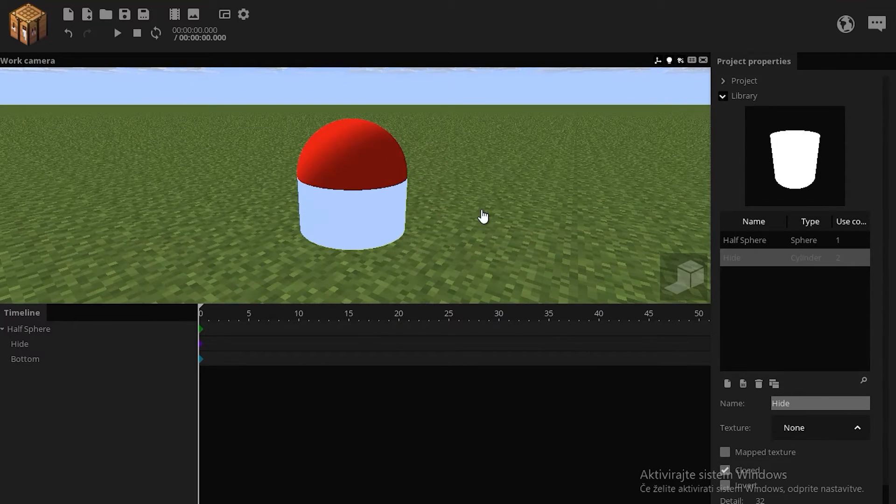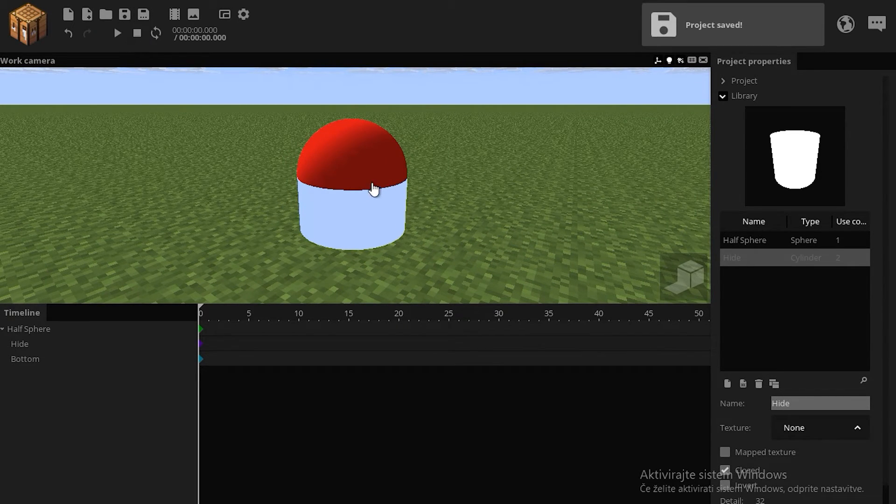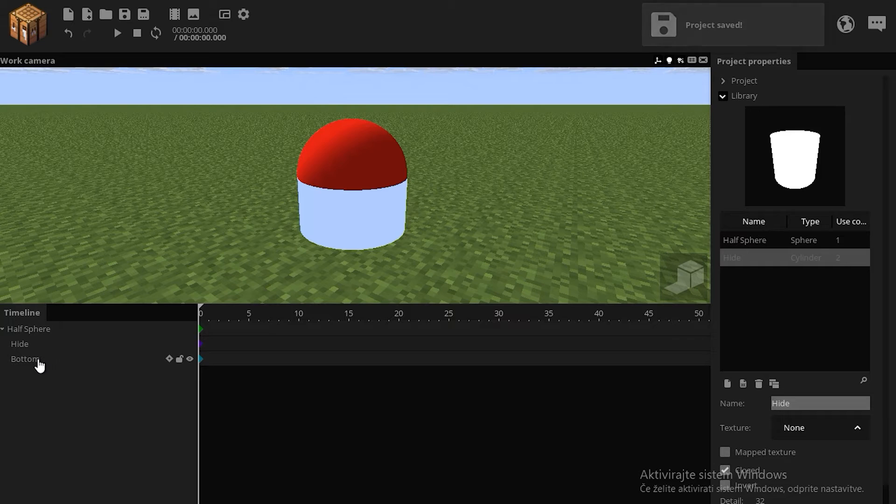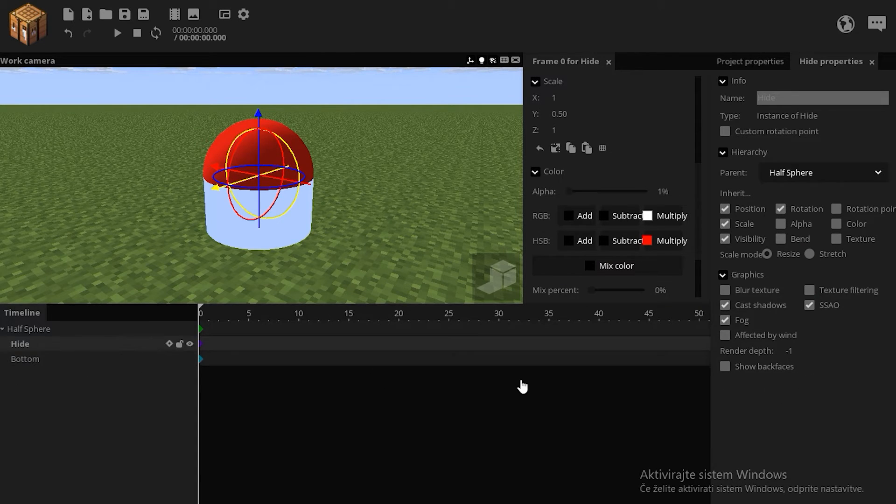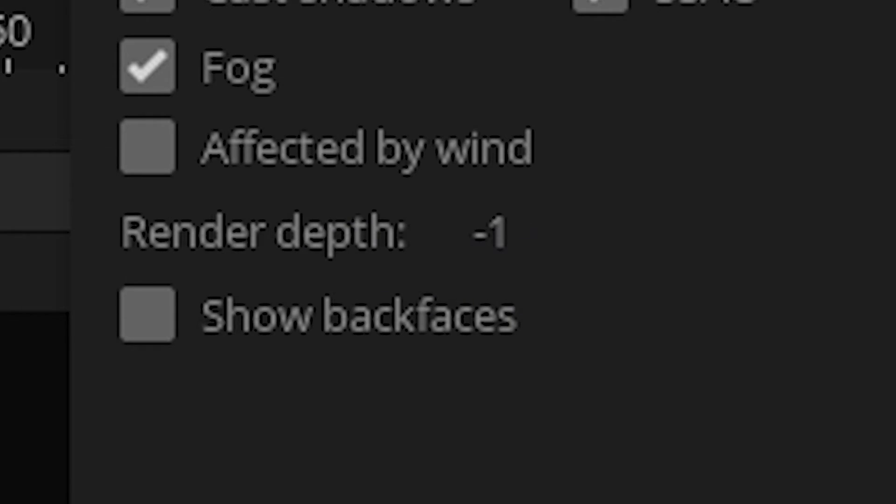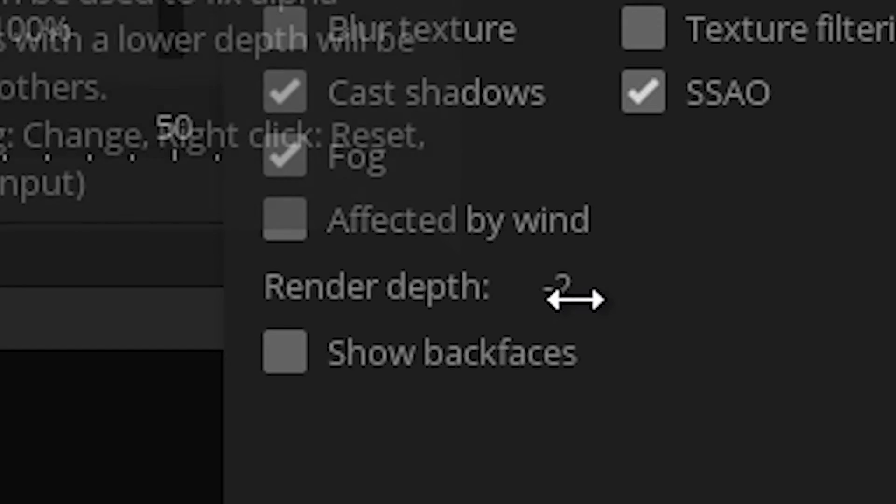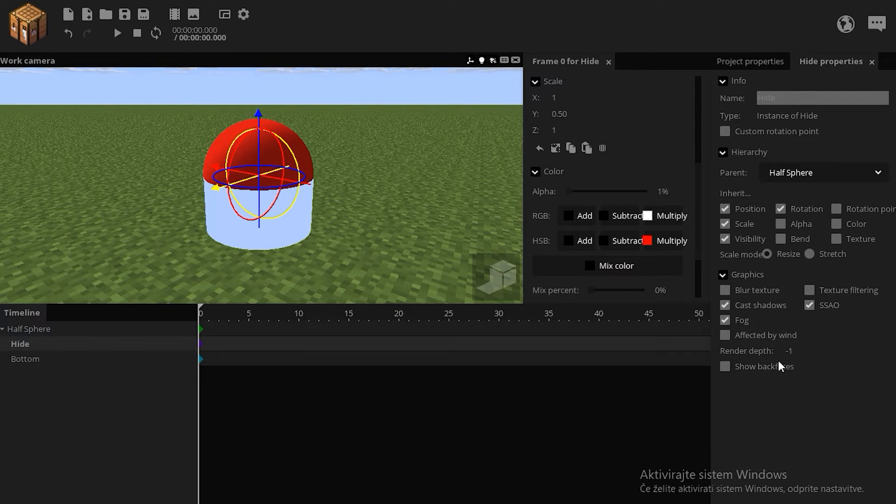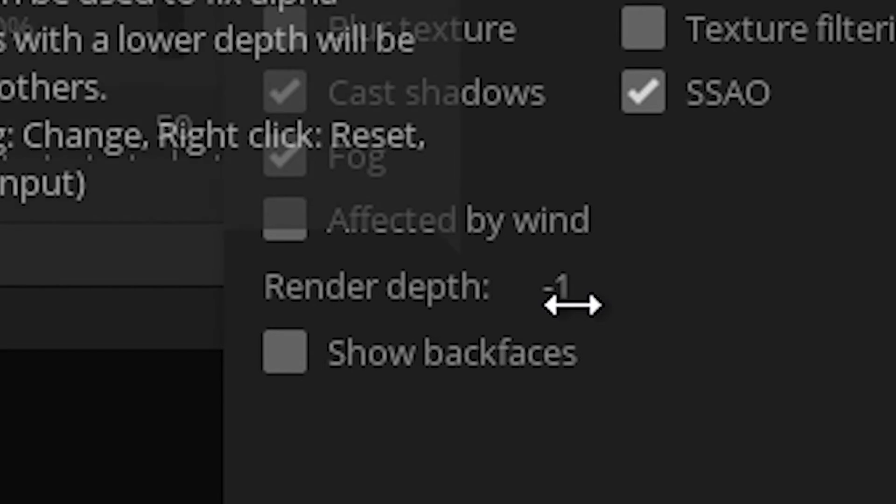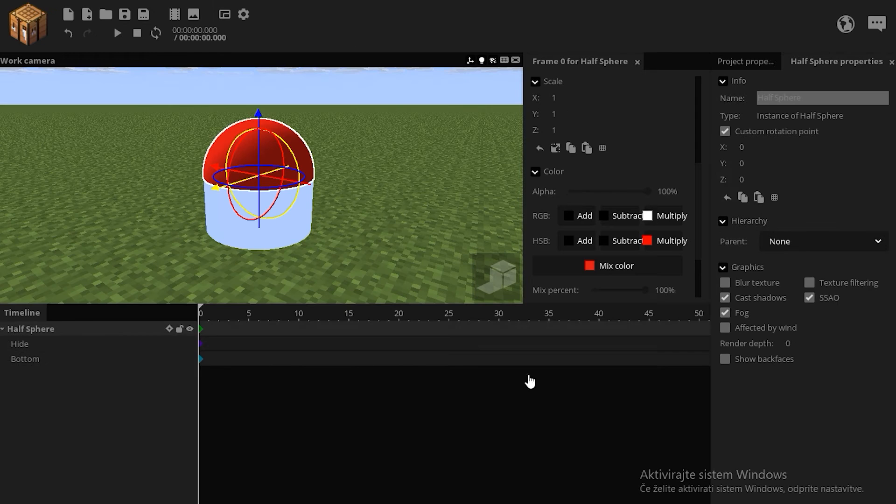But of course, now we see through the floor, and we do not want that, so we want to avoid going below the render depth of 0. So this should have the lowest render depth, this should have a higher render depth, and this should have the highest render depth.